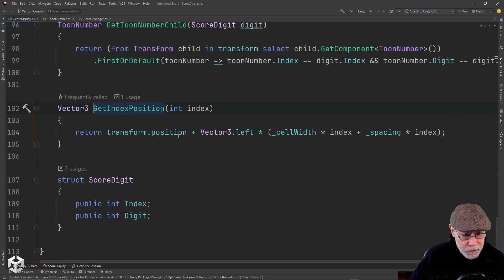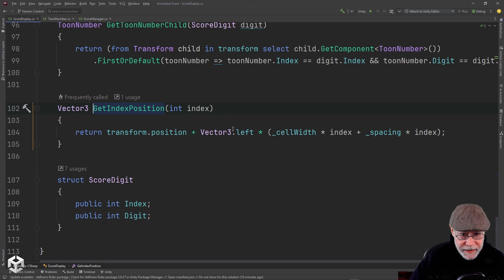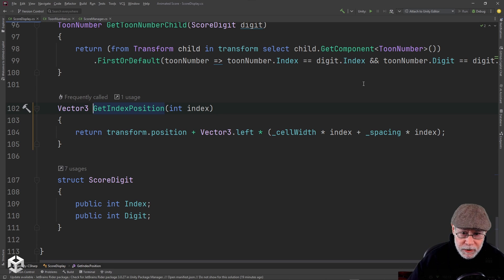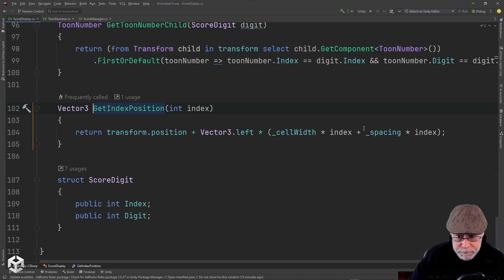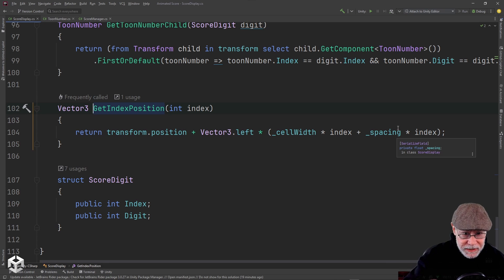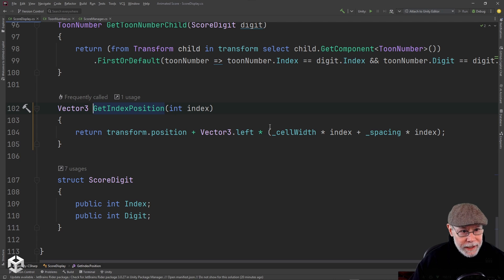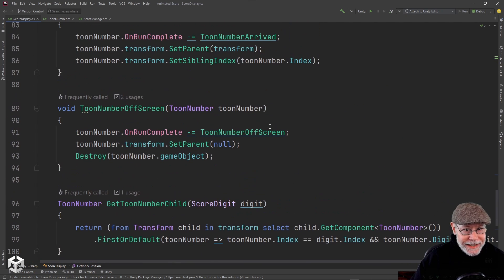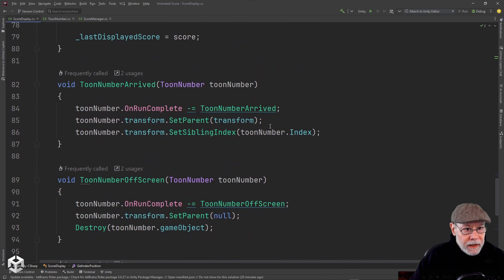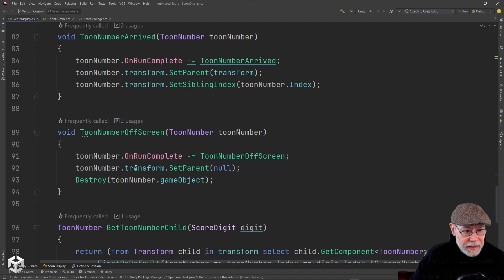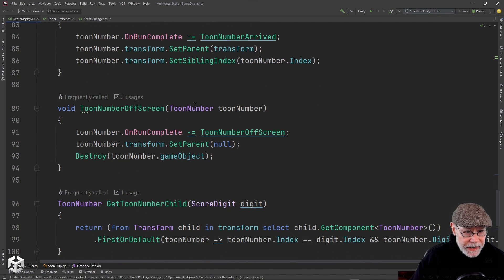Basically, I take the transform position and I add to it vector3.left. So we're going to move left and we're going to move the cell width times the index plus the spacing times the index. So that will move it left as far as it needs to, to be displayed at the correct position for that digit in the score.